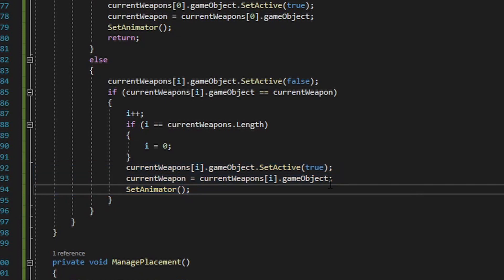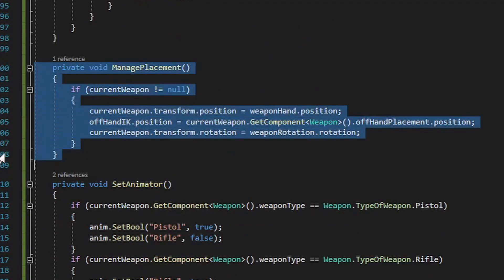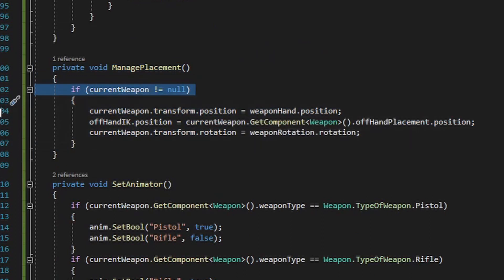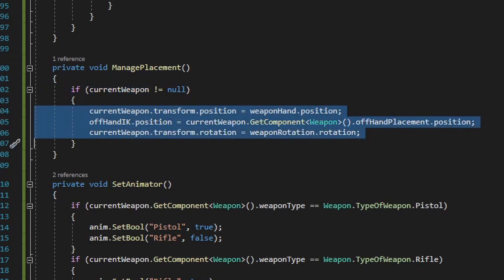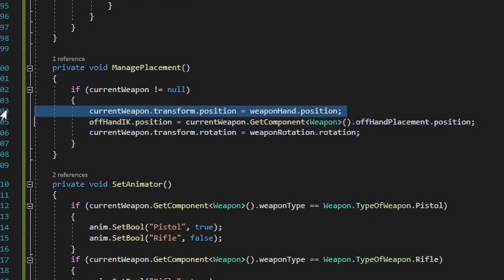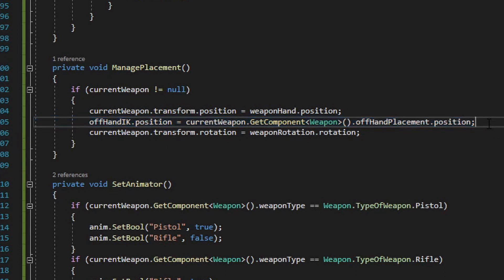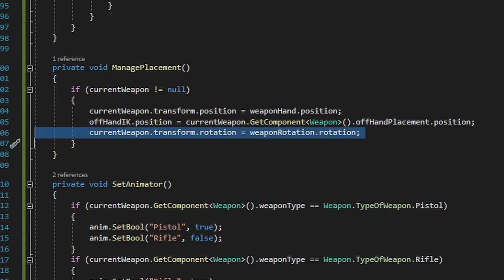Let's next take a look at the manage placement method. In order for this method to run, the player needs to have a weapon equipped — that's what the if statement checks. Then, assuming we have a weapon equipped, we set the position of the current weapon to the weapon hand position, which is wherever the player's dominant hand is. We do the same for the offhand by setting the offhand position to a value within the weapon itself called offhand placement. Every weapon will have its own unique offhand placement value. The last thing this method does is make sure the current weapon's rotation also matches the dominant hand's rotation.